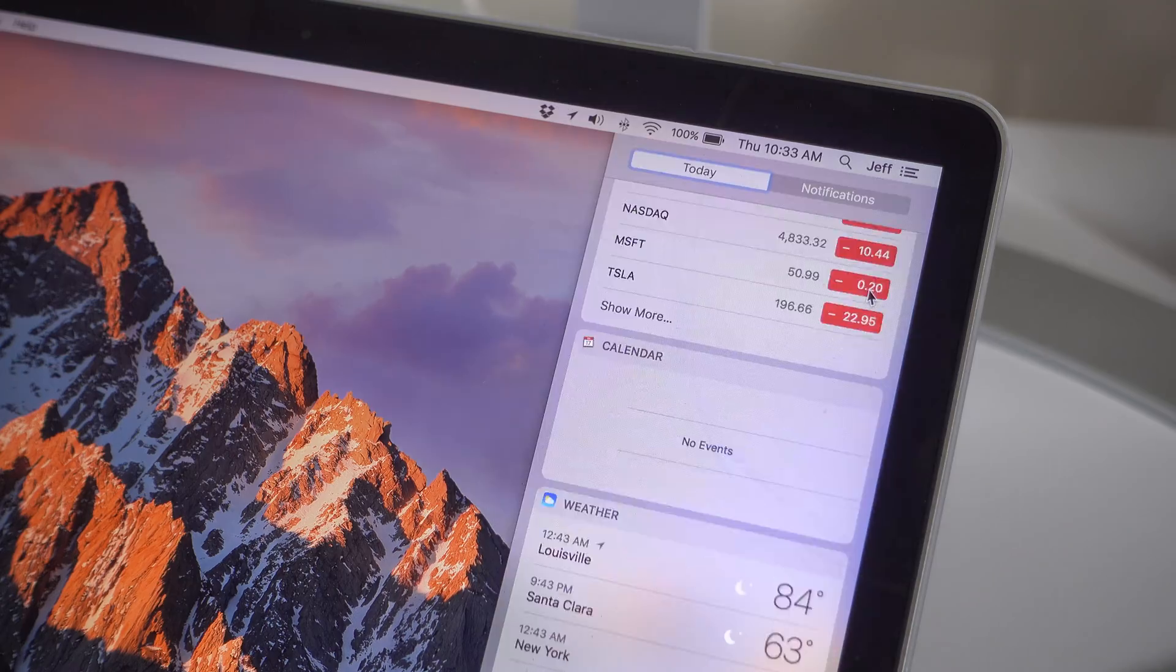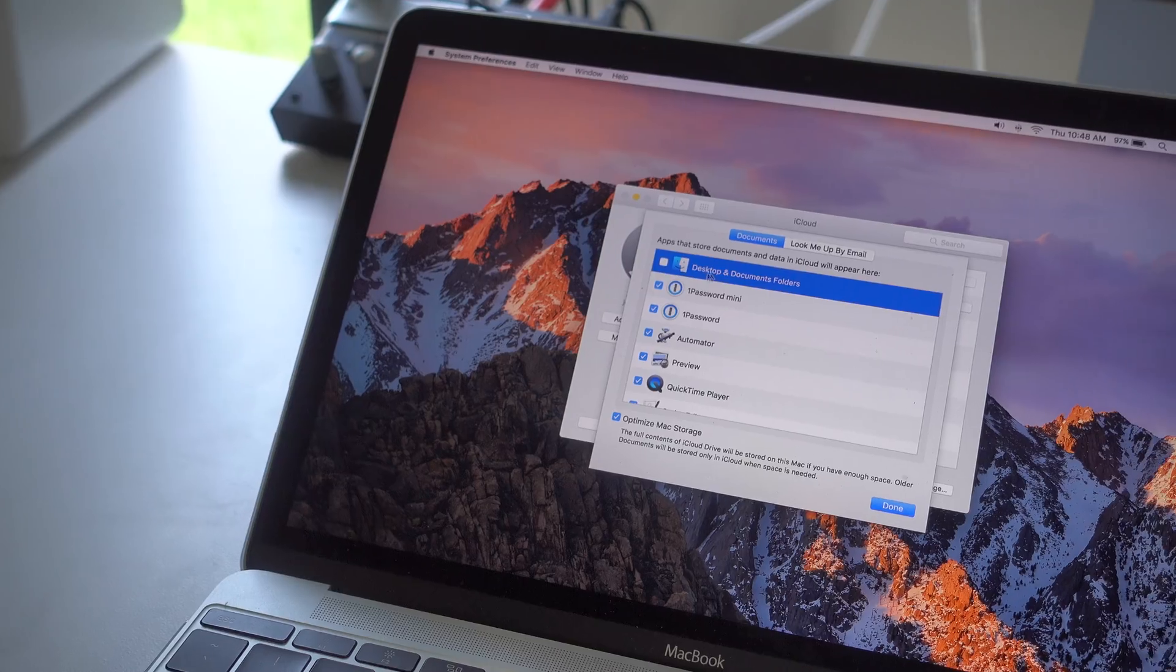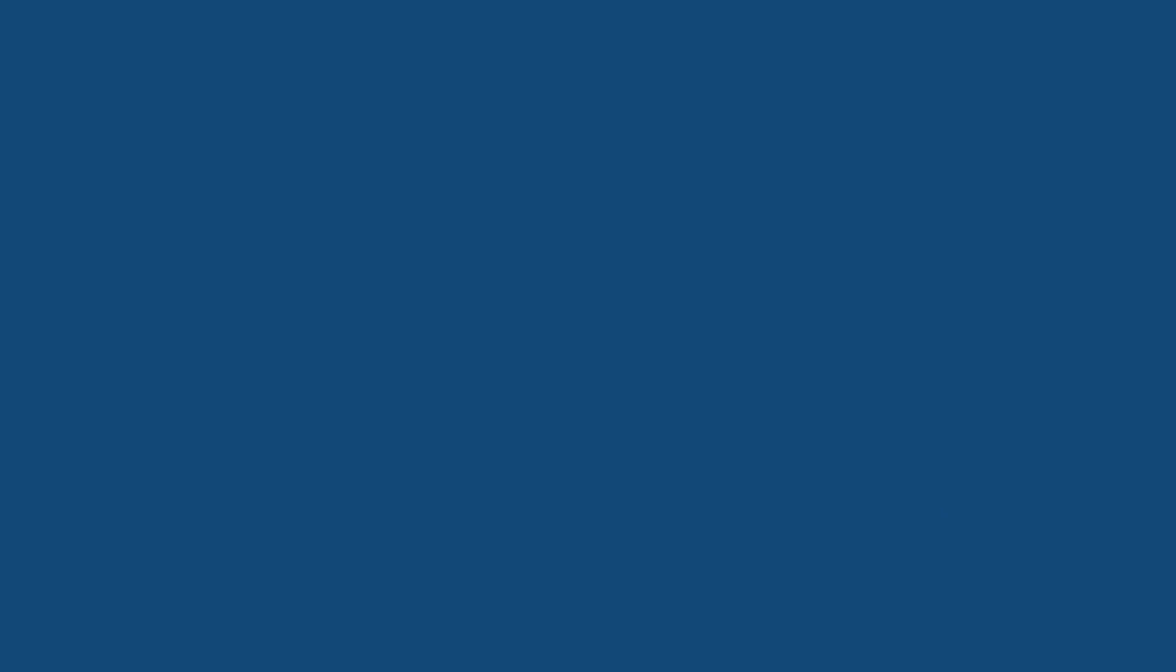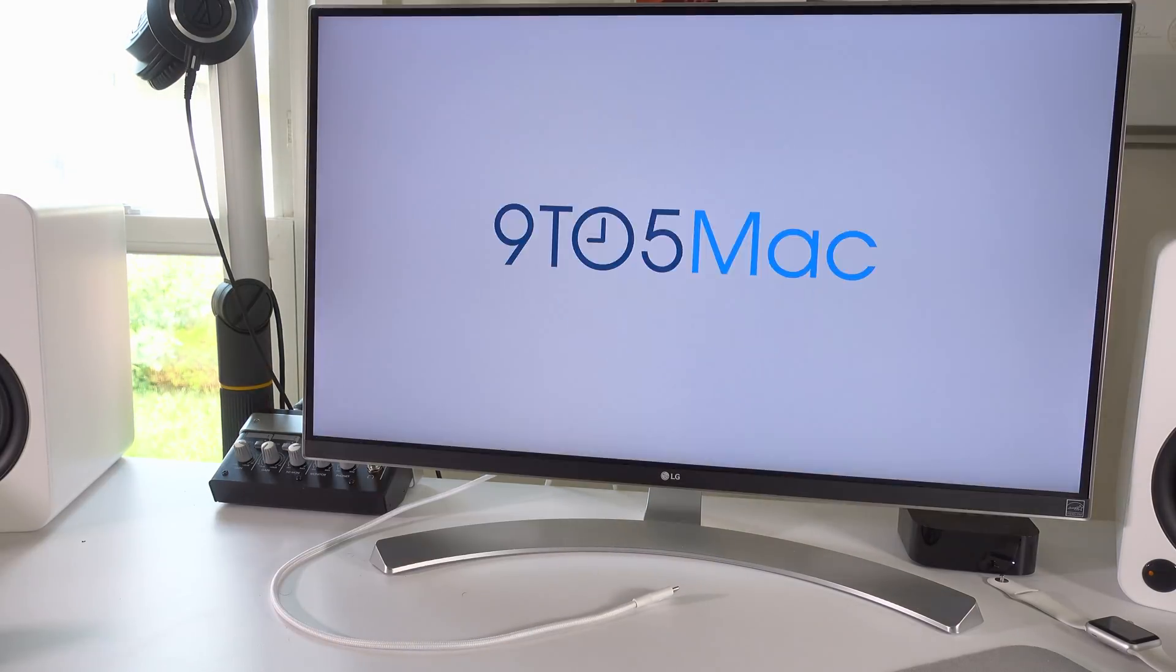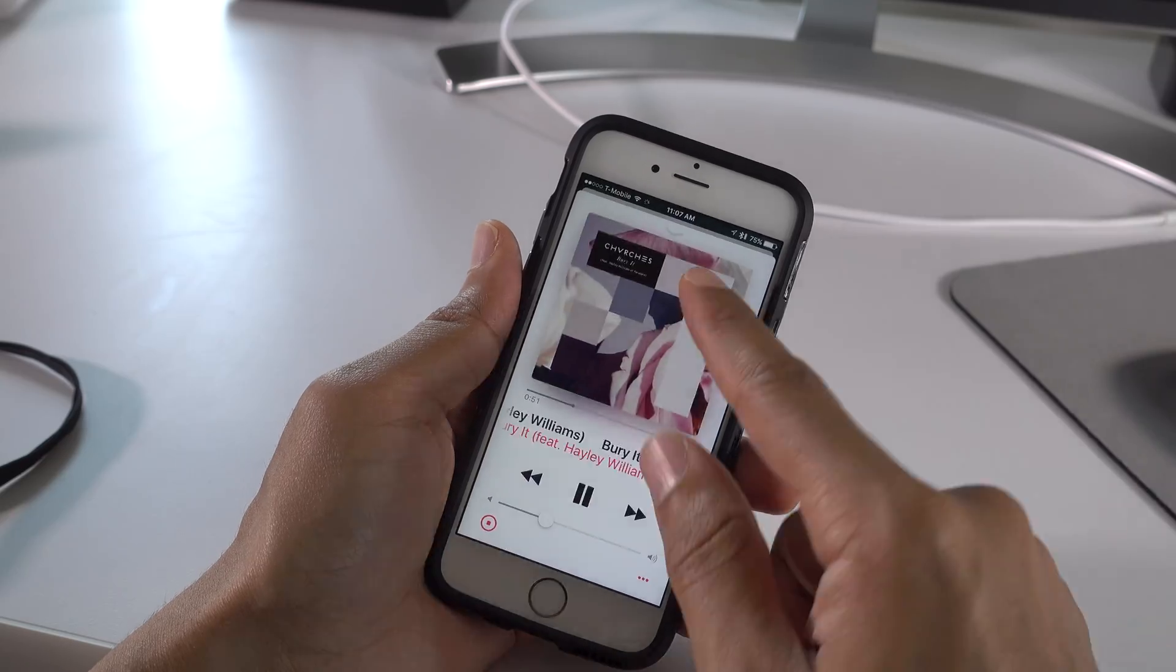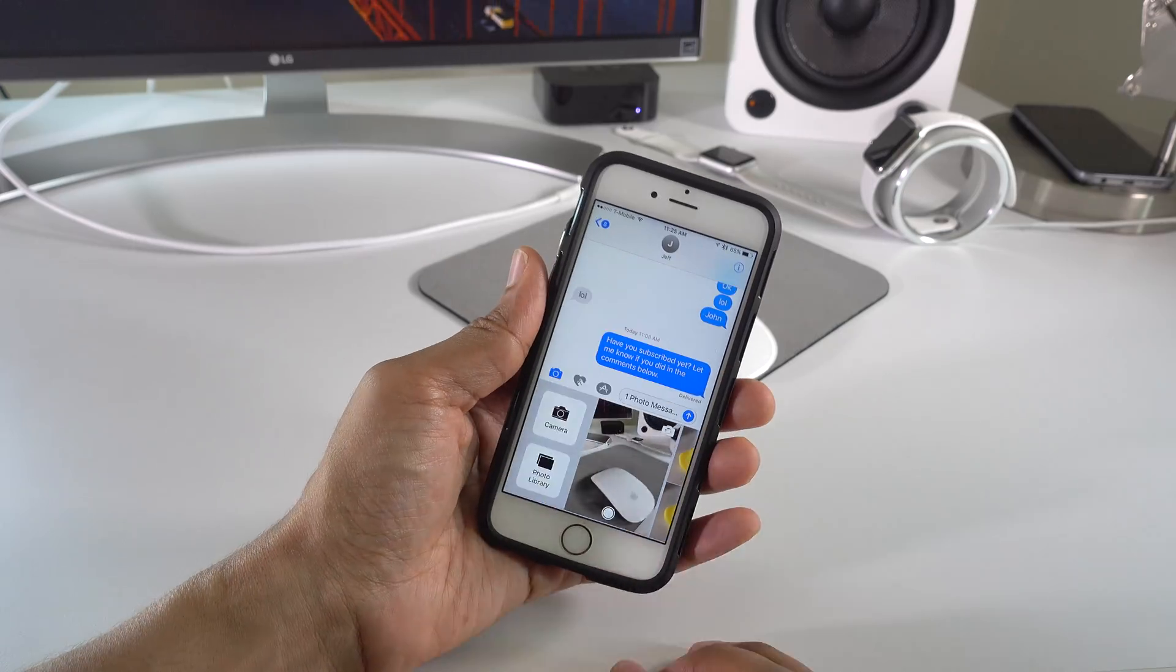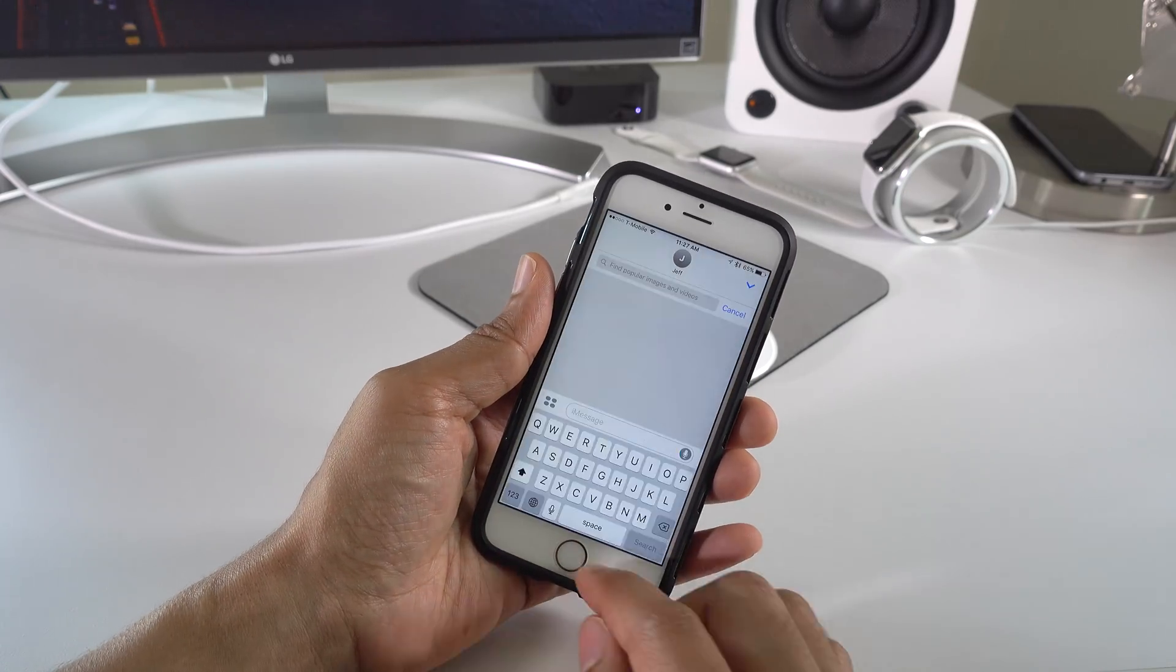So ladies and gentlemen, that has been a look at some of my favorite features from macOS Sierra, watchOS 3, iOS 10, and tvOS 10. What are your favorite features? Let me know down below in the comment section, and leave us a thumbs up if you appreciated this video. This is Jeff with 9to5Mac.